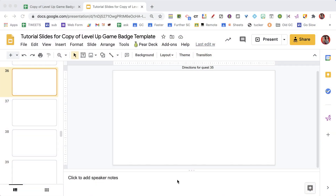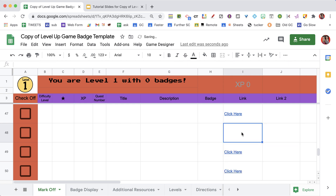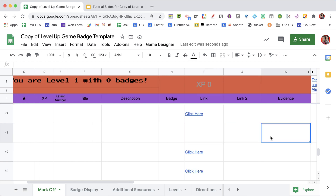The slides are automatically created, automatically shared so anyone can view, and the link is placed in the spreadsheet linking to that exact slide. You build all your directions and tutorials in one Google Slides for the entire badge game, which is convenient because you only have to have one document. If you don't need a tutorial for a particular quest, you can simply delete where it says "click here," and sometimes you might just put a link to a YouTube video or other resources.